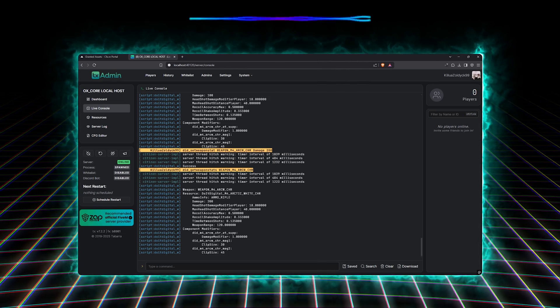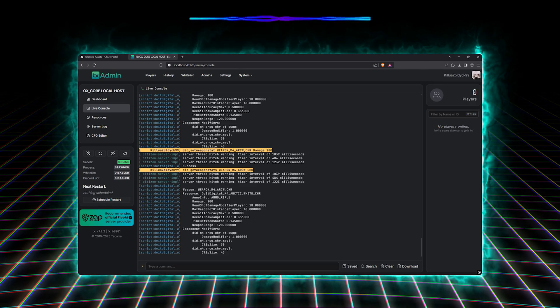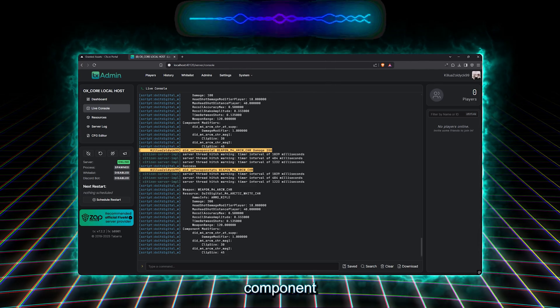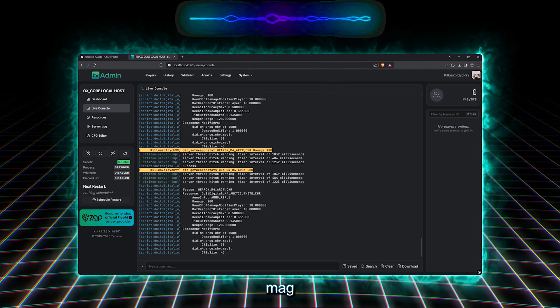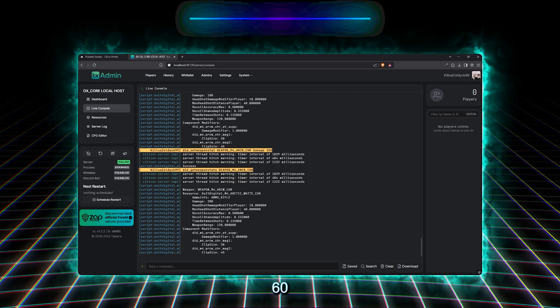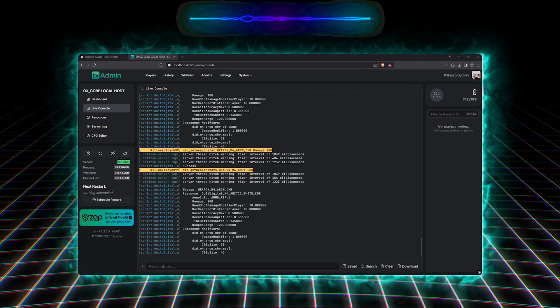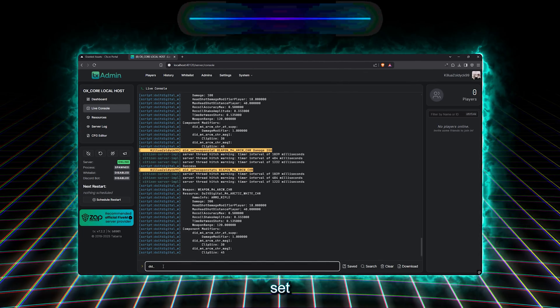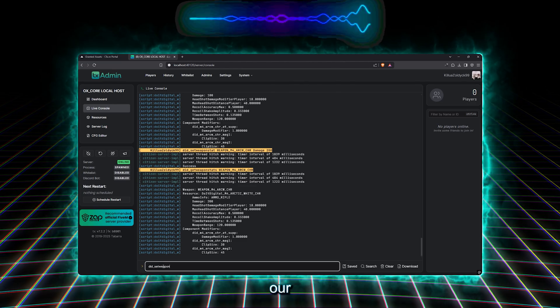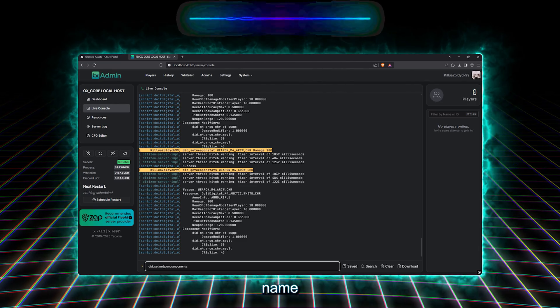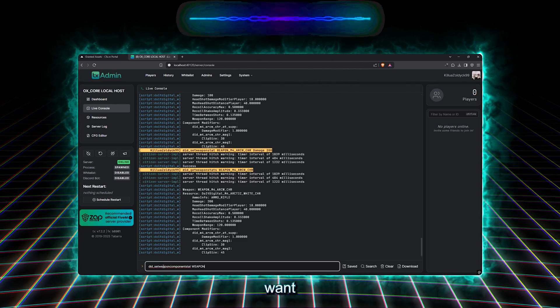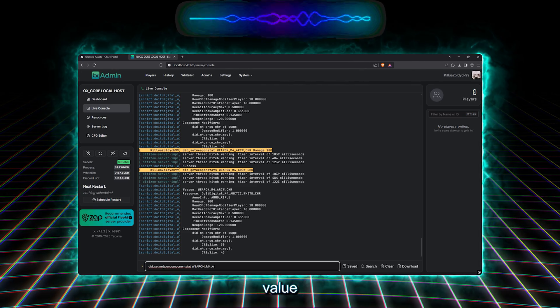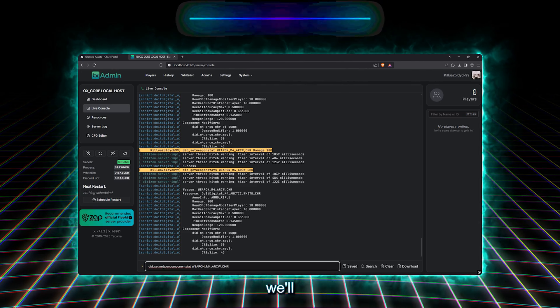Now, let's change a stat from a weapon component. I'll choose to change from our weapon the component extended mag, so it'll be the mag too, and we'll set it from 60 bullets in the clip to be 45 bullets. We'll type slash did set weapon component stat, then our weapon name, then the component name, then the type of the value we want to change, and then the actual value we want to set it to.